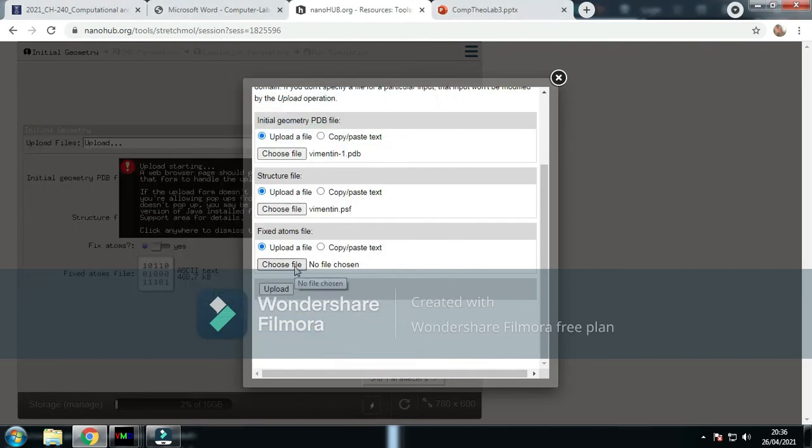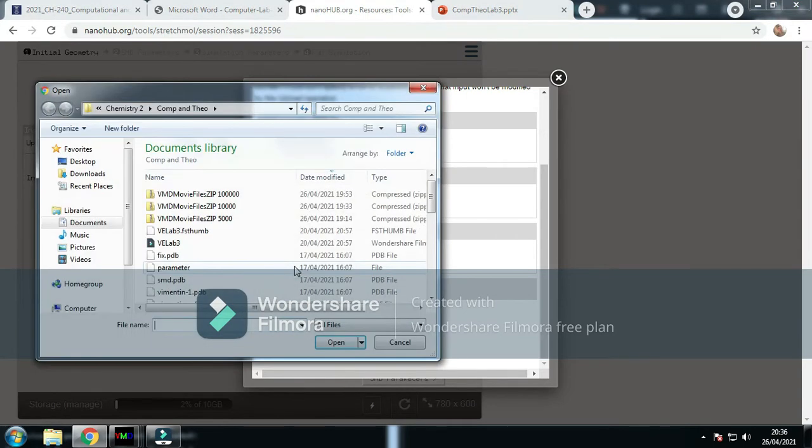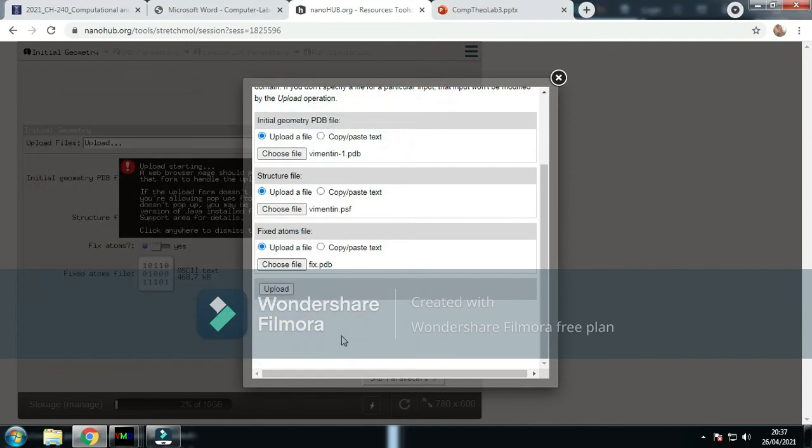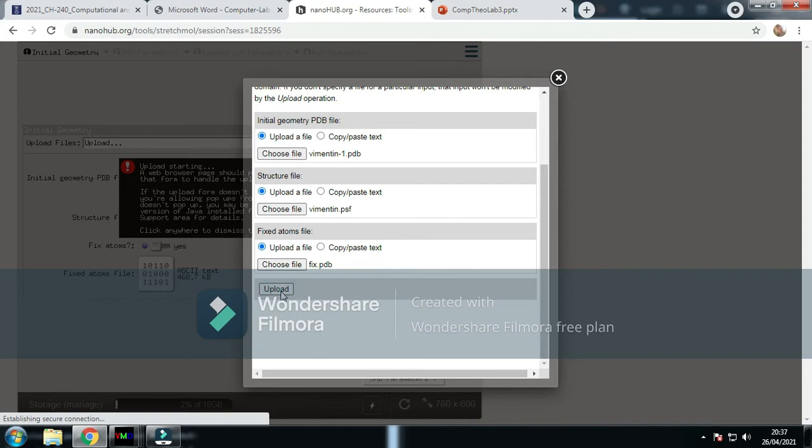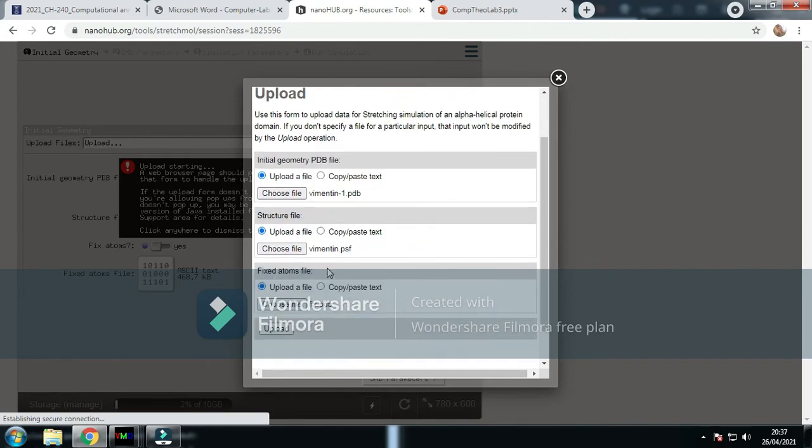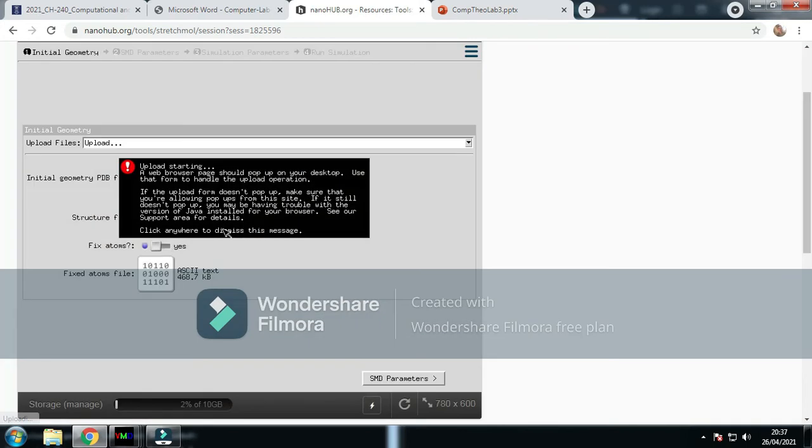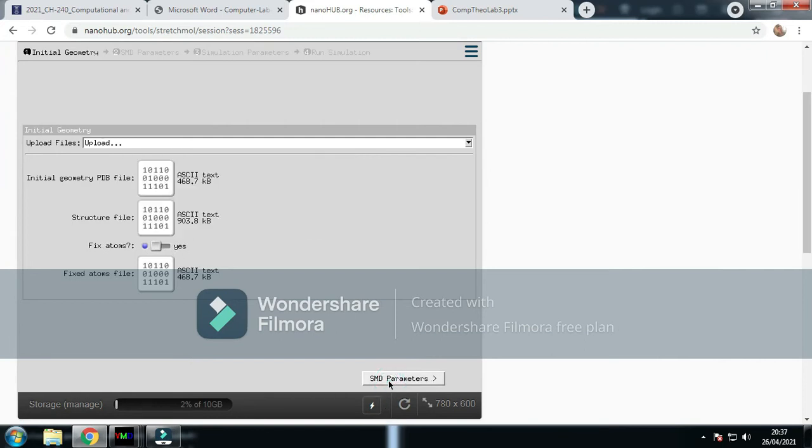Now we need to go to the fixed atoms file, which is the fixed file, fixed.pdb. Now we upload that. I think it's because it's already uploaded. I've already uploaded, but I just went through to show.